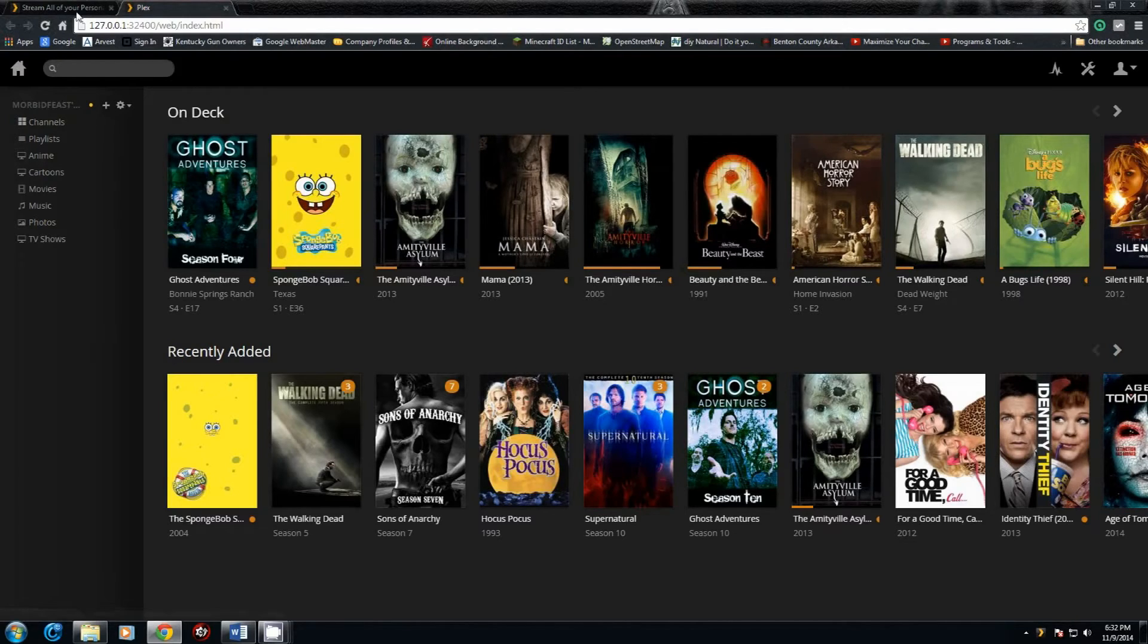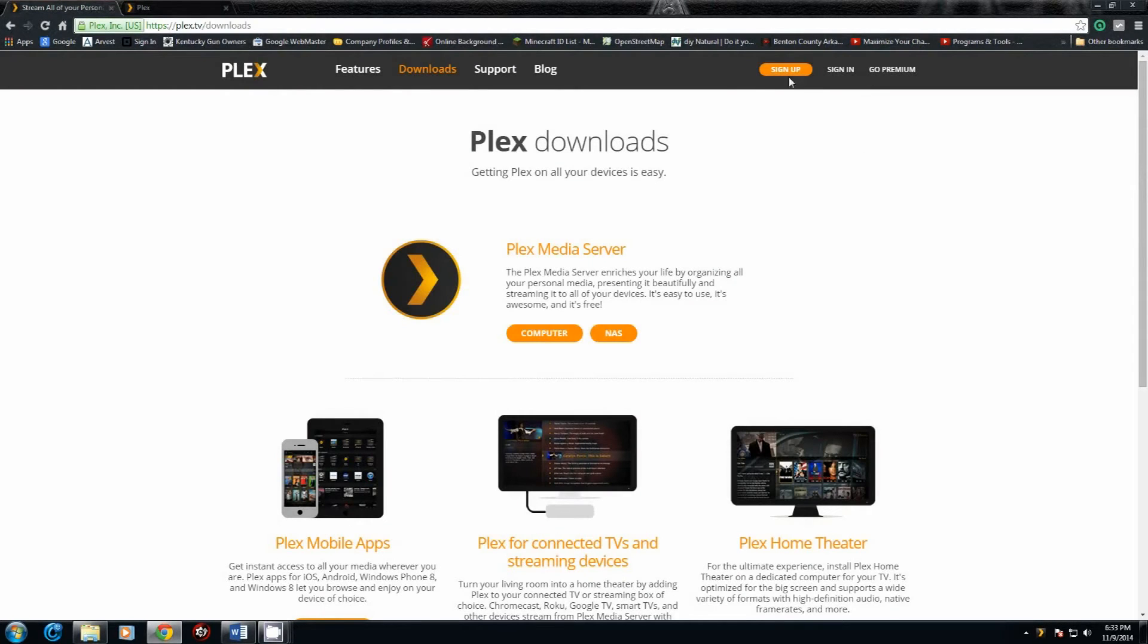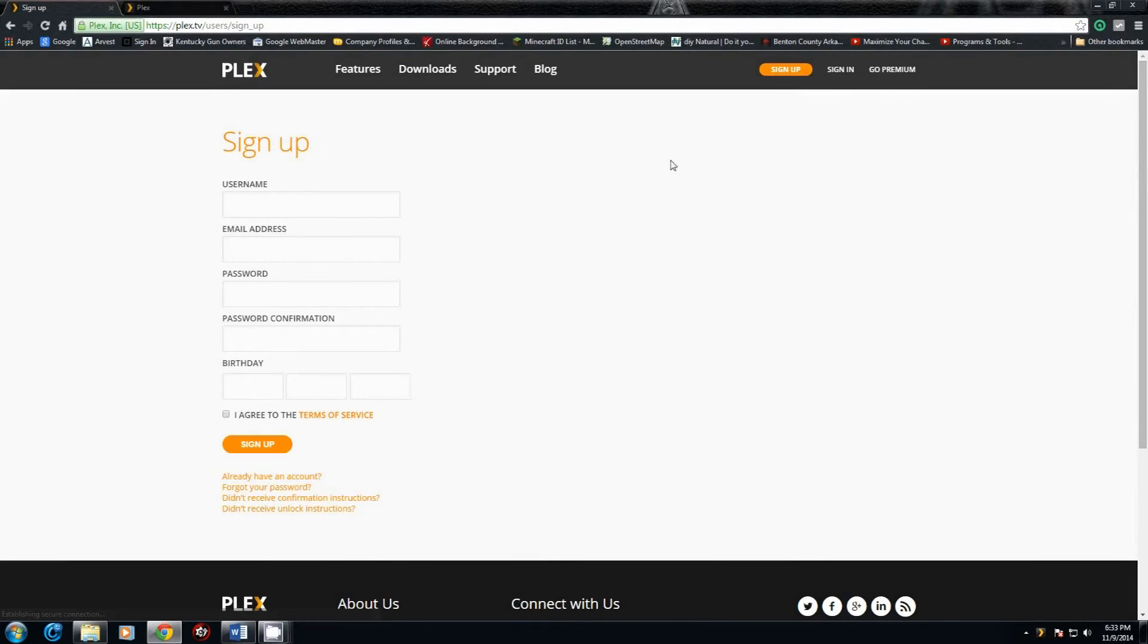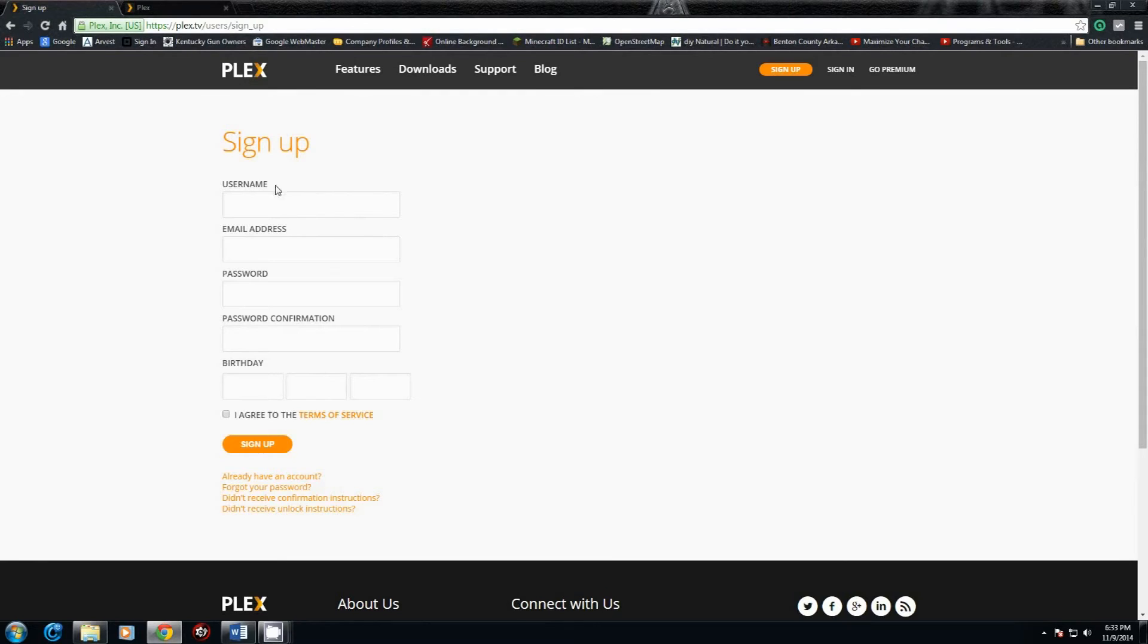You're also going to want to create a Plex account. The easiest way to do that is clicking on Sign Up. It is completely free. You do not have to pay for it. Just put in your username, email address, password, password confirmation, birth date, I agree, and sign up. It will send an email for you to verify your email address. Once you go through the verification process, you have your account. From there, your friends can send you invites and all that stuff, and you can actually share stuff with them.